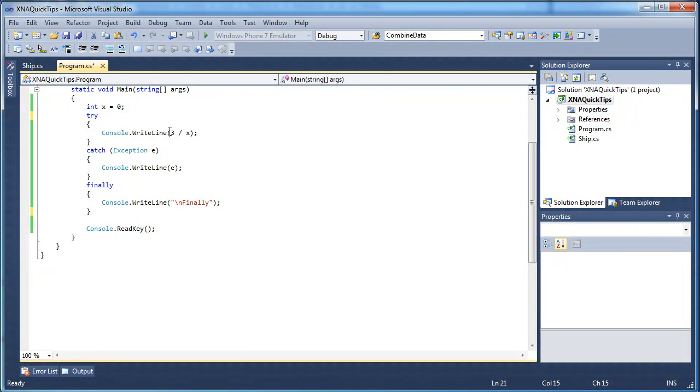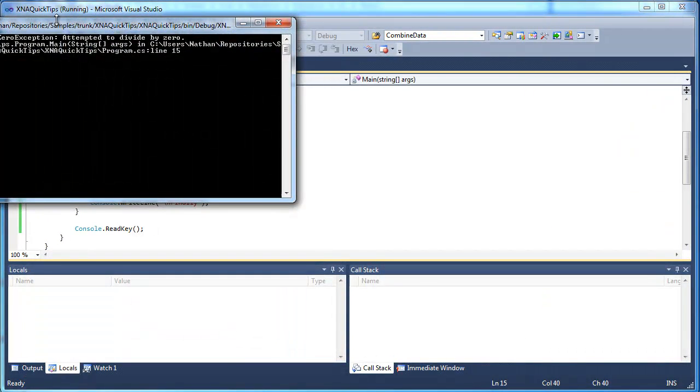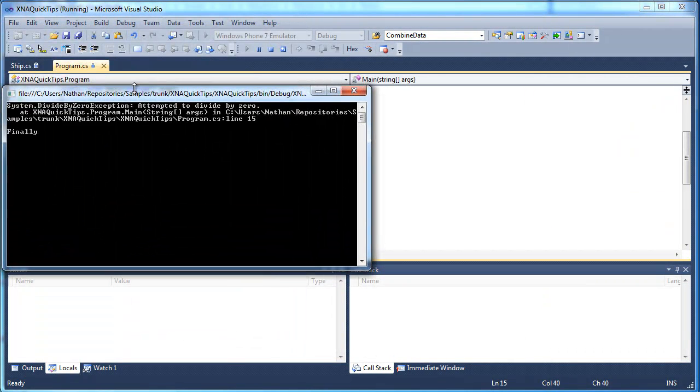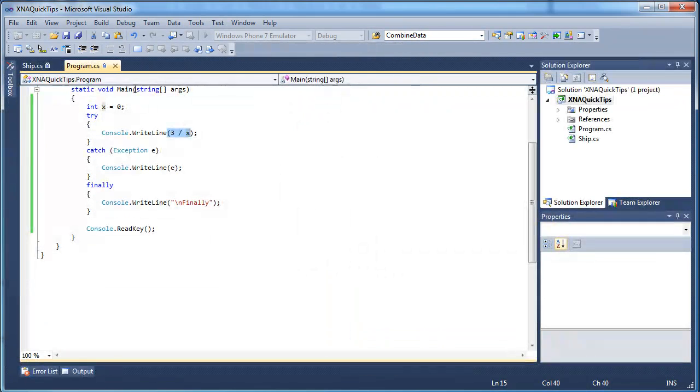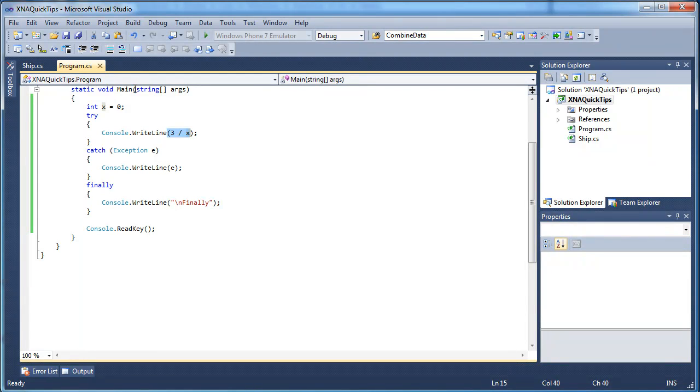So let me just demonstrate that. I will do the same thing but I am going to output three divided by x. See now we output the error just like last time but now our code we can actually use the code and the program can still run and it actually said finally because it went to the finally block.